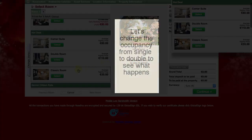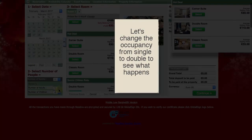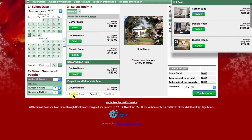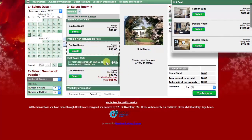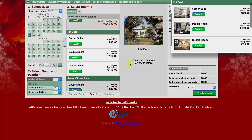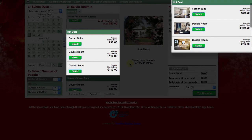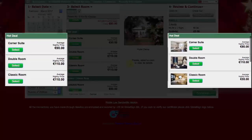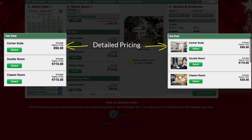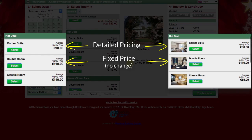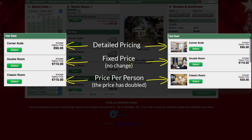Now let's change the occupancy from single to double and see how those prices will be affected. Change number of adults to two, find the same rate, and let's compare the two. Corner Suite price, which uses the detailed pricing method, has increased with double occupancy. Double Room price, which uses fixed price method, has not changed. And the Classic Room price, with per person pricing method, has doubled as we expected.